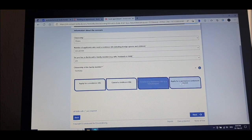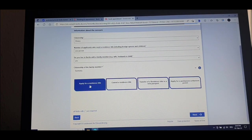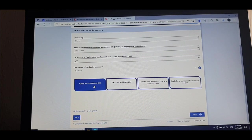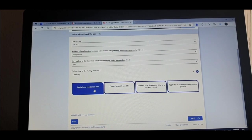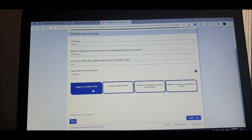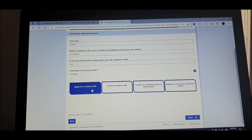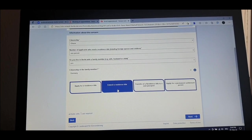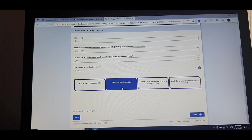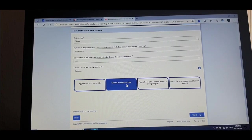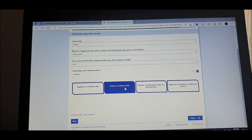This is where it makes more sense. If you are applying for a residence title — maybe you came on a visa, or you are a student — you want to apply for the residence title. You can click there and see all the information. Those options are more for students, people who are schooling here. Here you are applying; here you already have it.